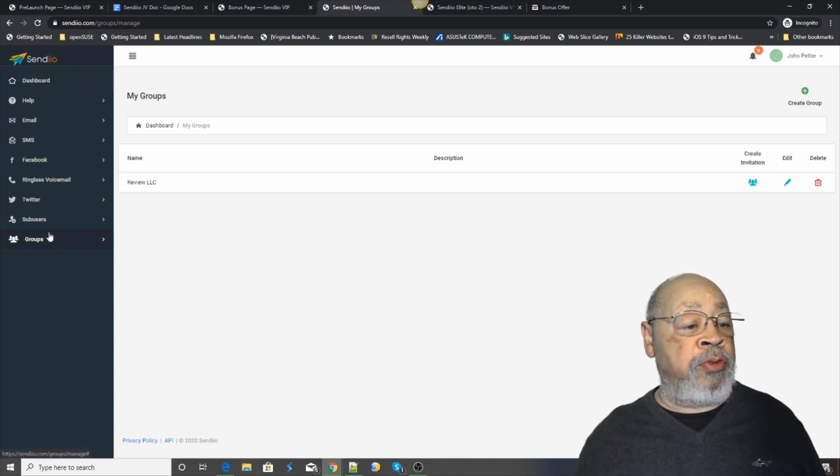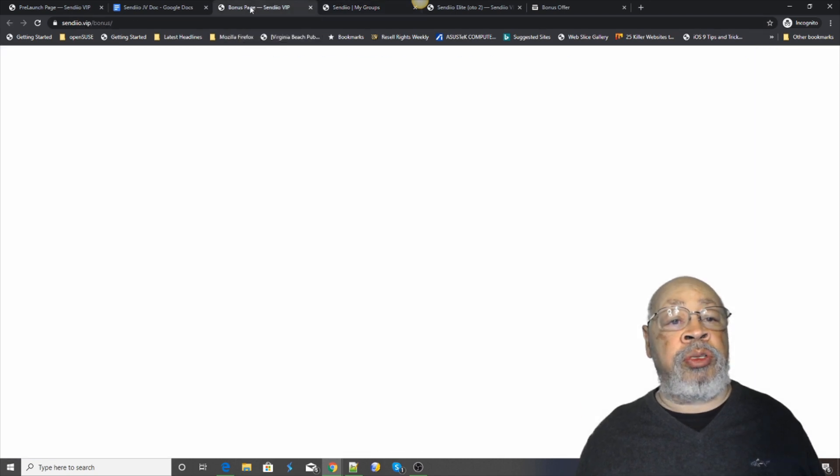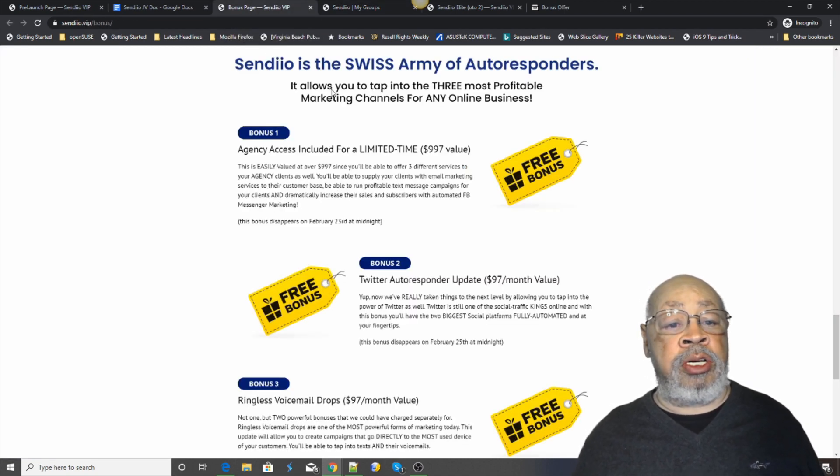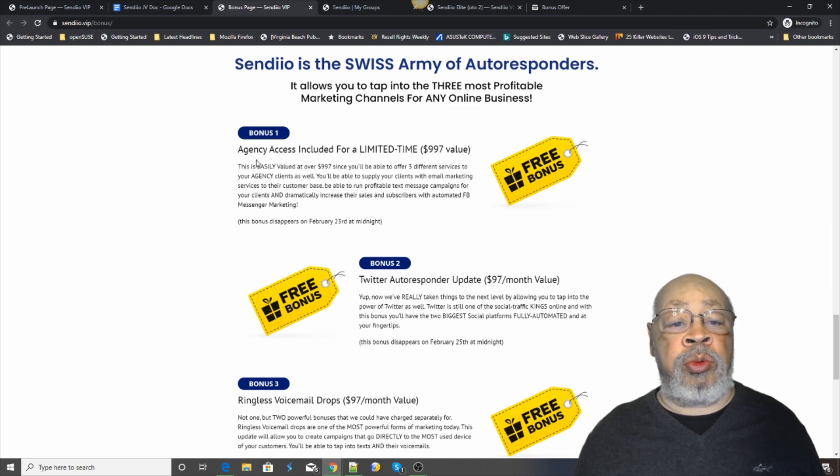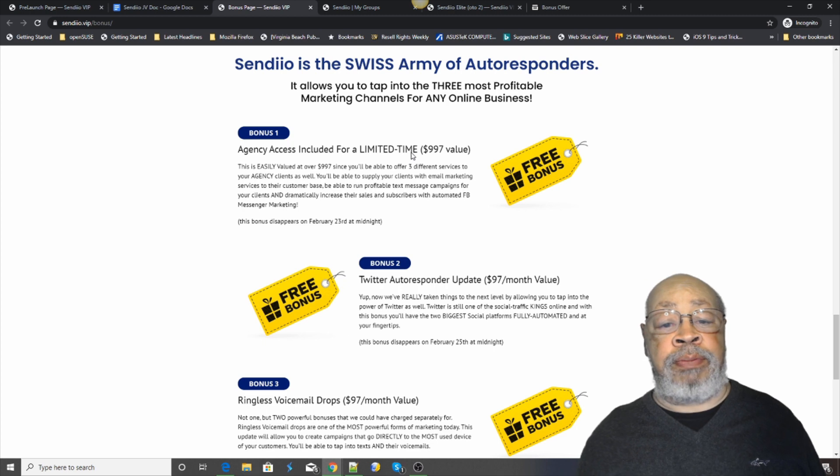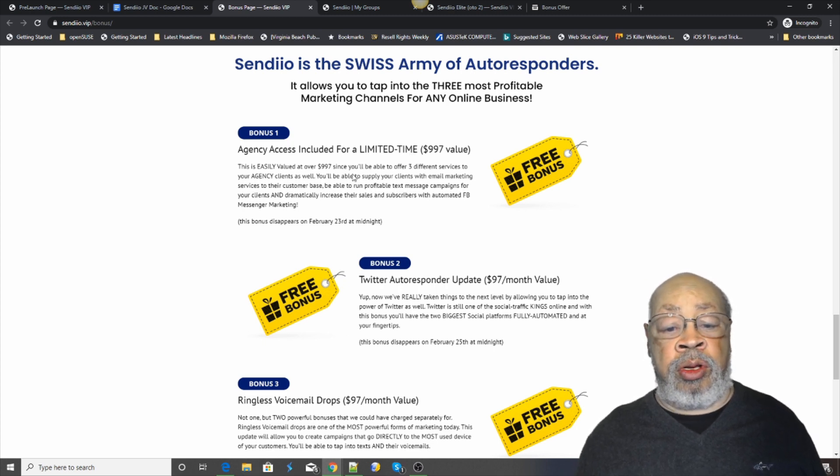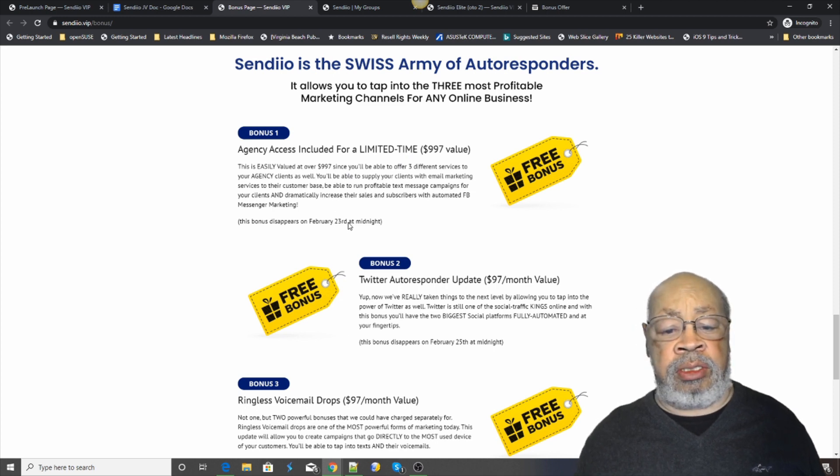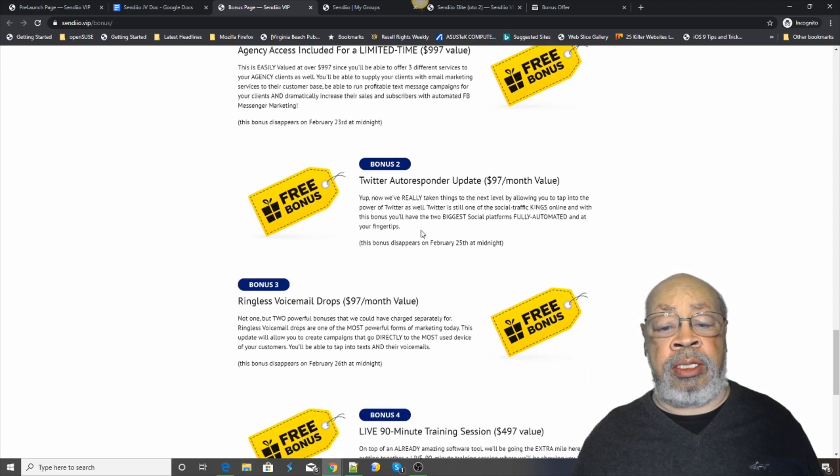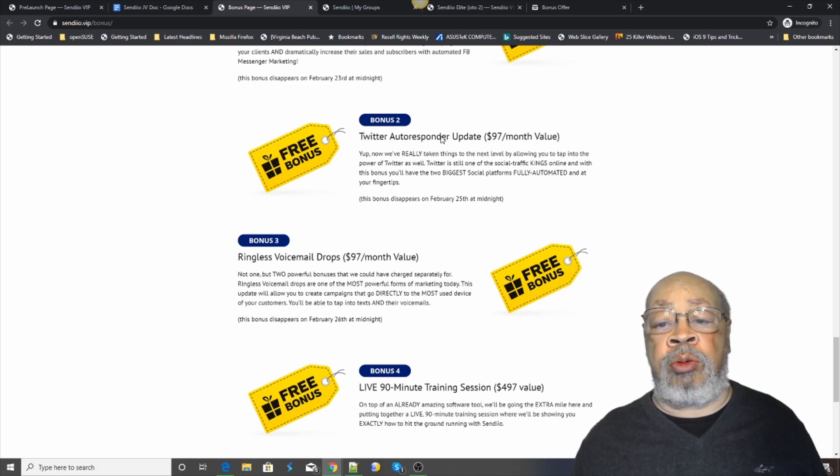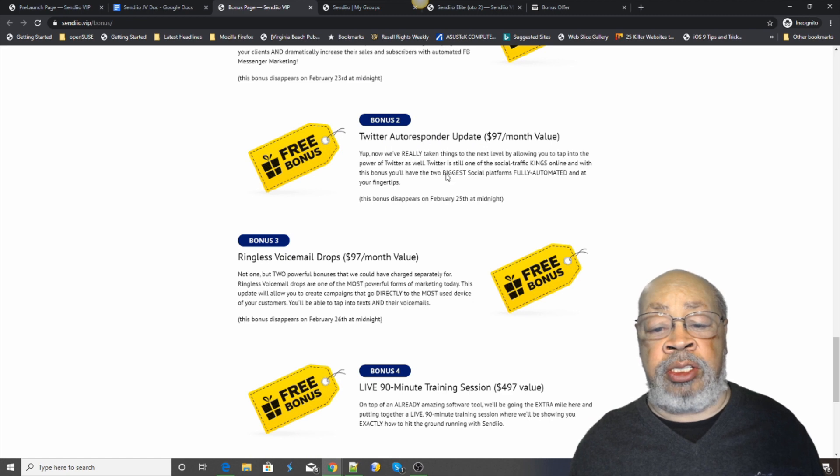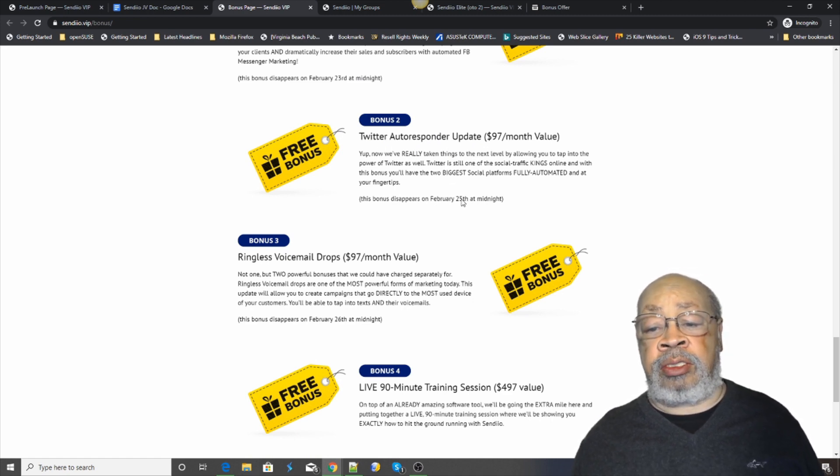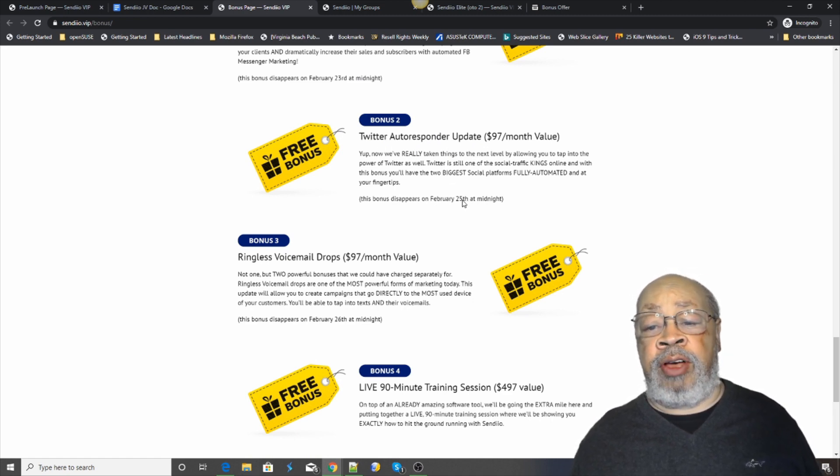Now, if you purchase this, there are bonuses that come from Joshua. And the first one is agency access included for limited time. This will be just for the next couple of days. And then after that, that goes away. Bonus number two is the Twitter autoresponder update. As you saw, that was included. That's only included for the next few days, five days.